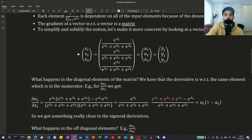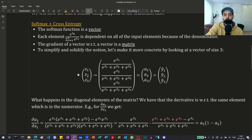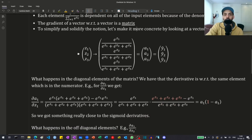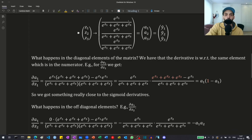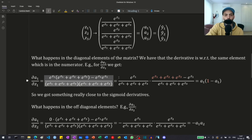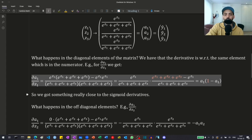We want to take the derivatives of the activations with regards to the inputs. Let's first look at what happens on the diagonal of the Jacobian matrix. Taking the derivative of a1 with regards to z1, we use the basic quotient rule: it's the derivative of the numerator times the denominator minus the numerator times the derivative of the denominator, divided by the denominator squared. Notice that this simplifies to exactly a1 times 1 minus a1 — something very similar to the sigmoid derivative from before.